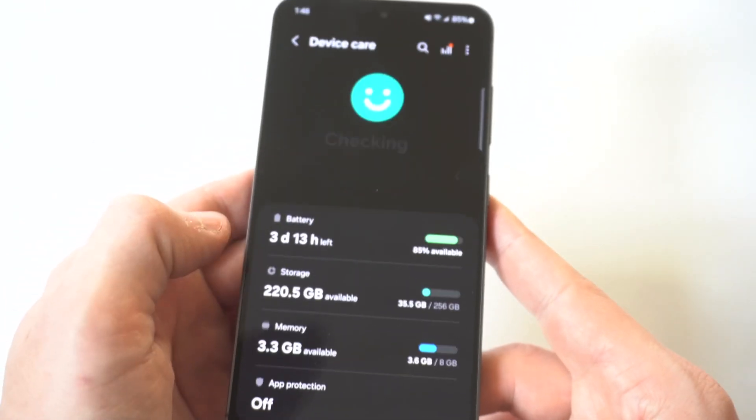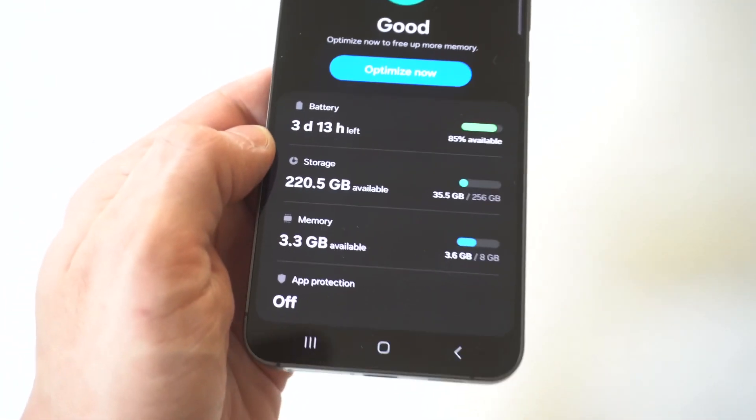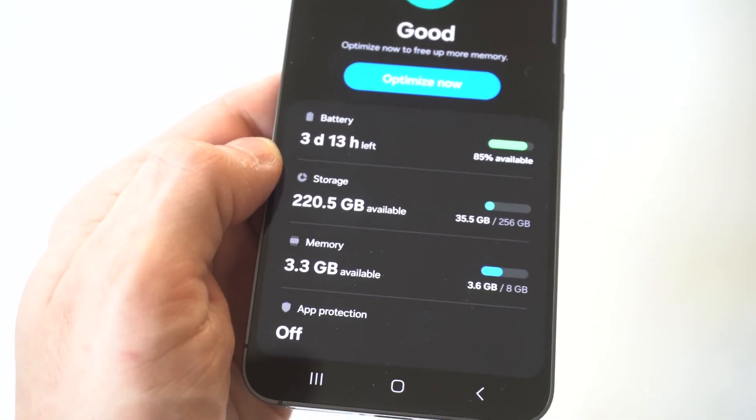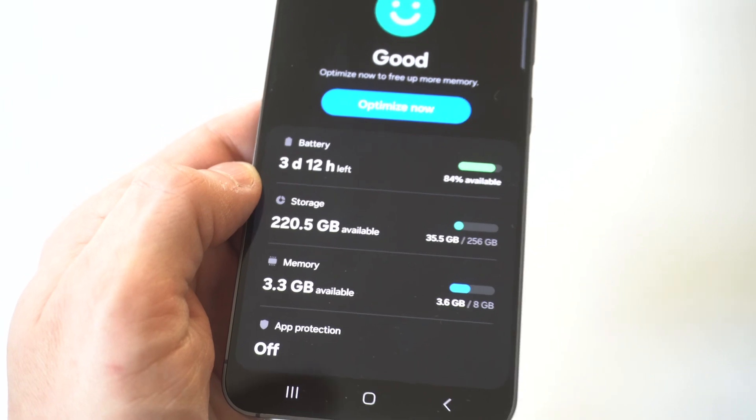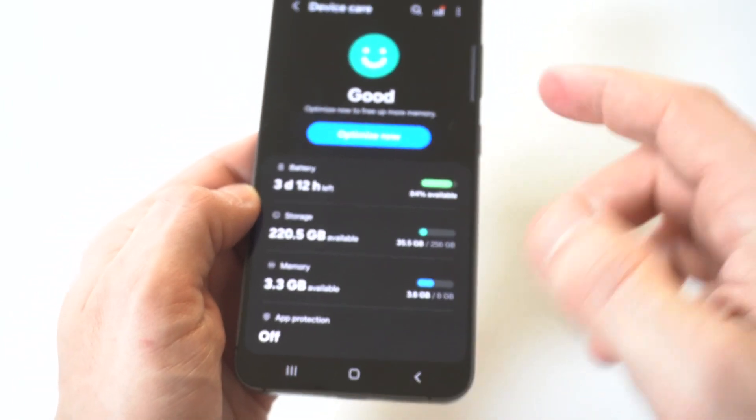When you click on this, right away you're going to see three different options: battery, storage, and memory. So just click on storage.